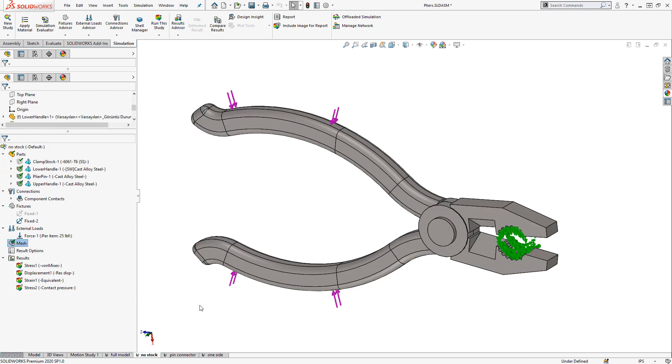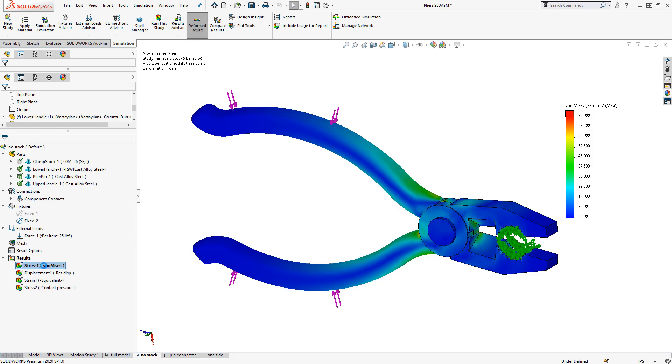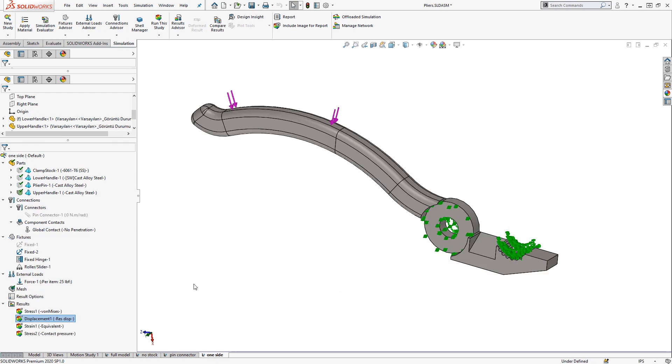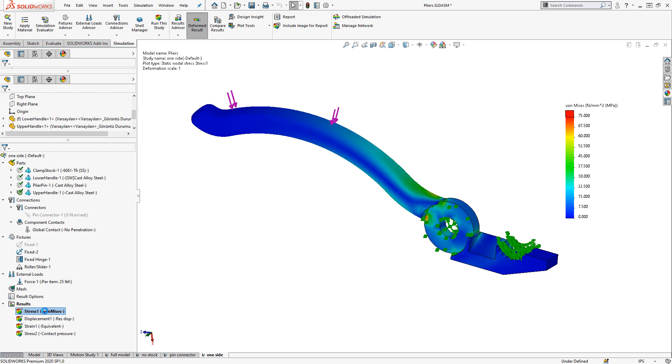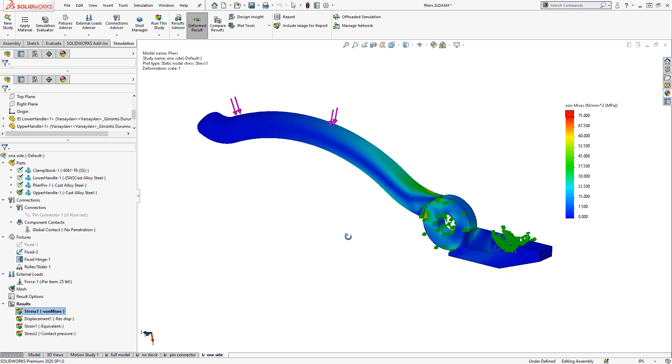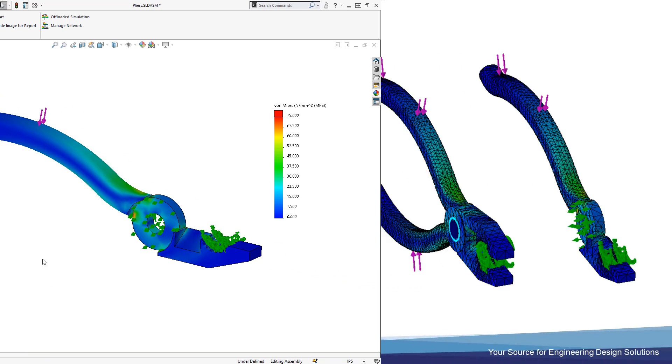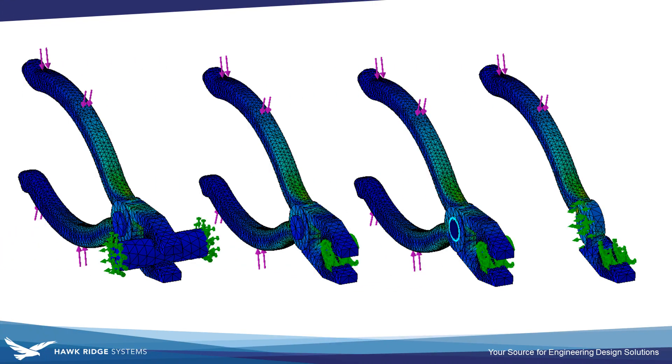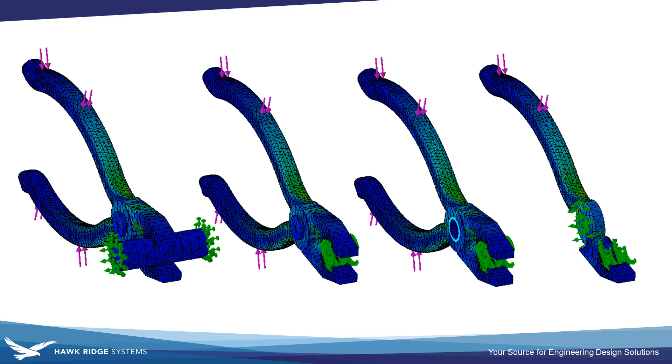And if you're doing any type of work like design optimization, where you'll be adjusting the model and re-running it frequently, then it oftentimes pays off to have the most simplified model possible. The way you set up your study may also be driven by the types of results you expect to export, such as the clamping force at the interface between the pliers and the stock, or the connector force in the pin. Hopefully this video gives you some ideas on how you could set up your own simulation studies. And let us know if there's any other simulation topic areas you'd like to see us cover.